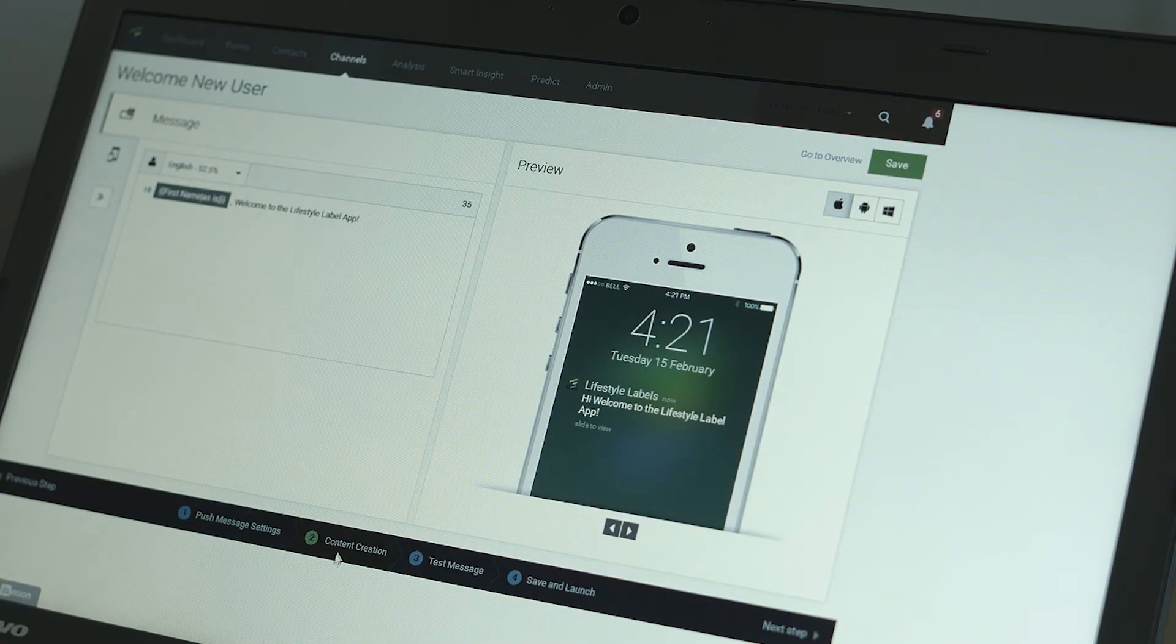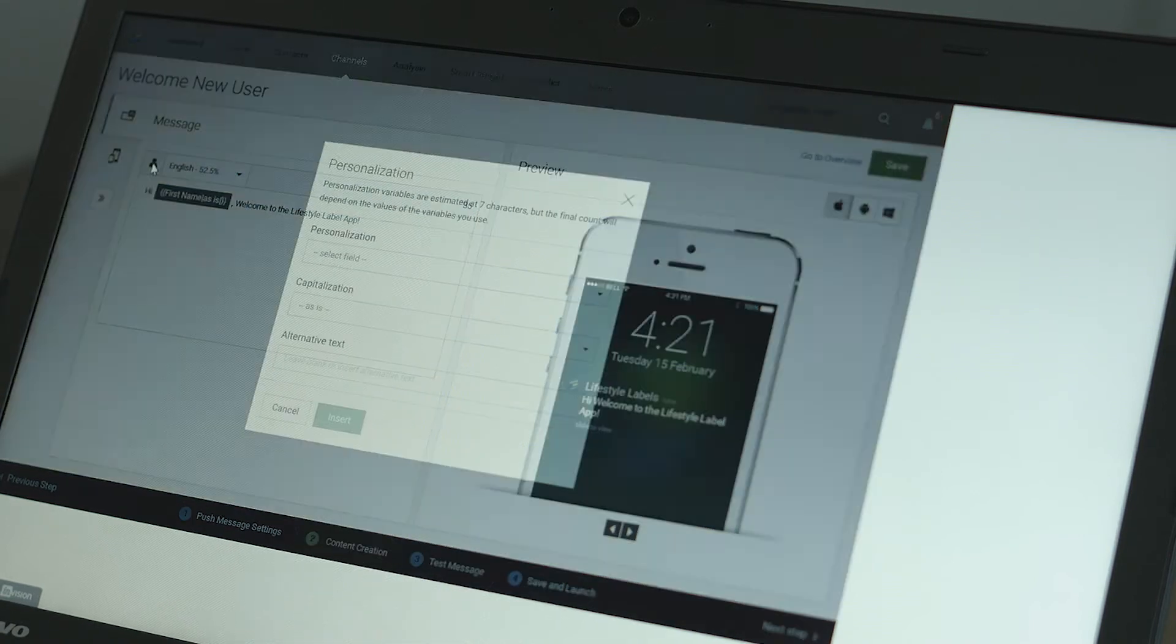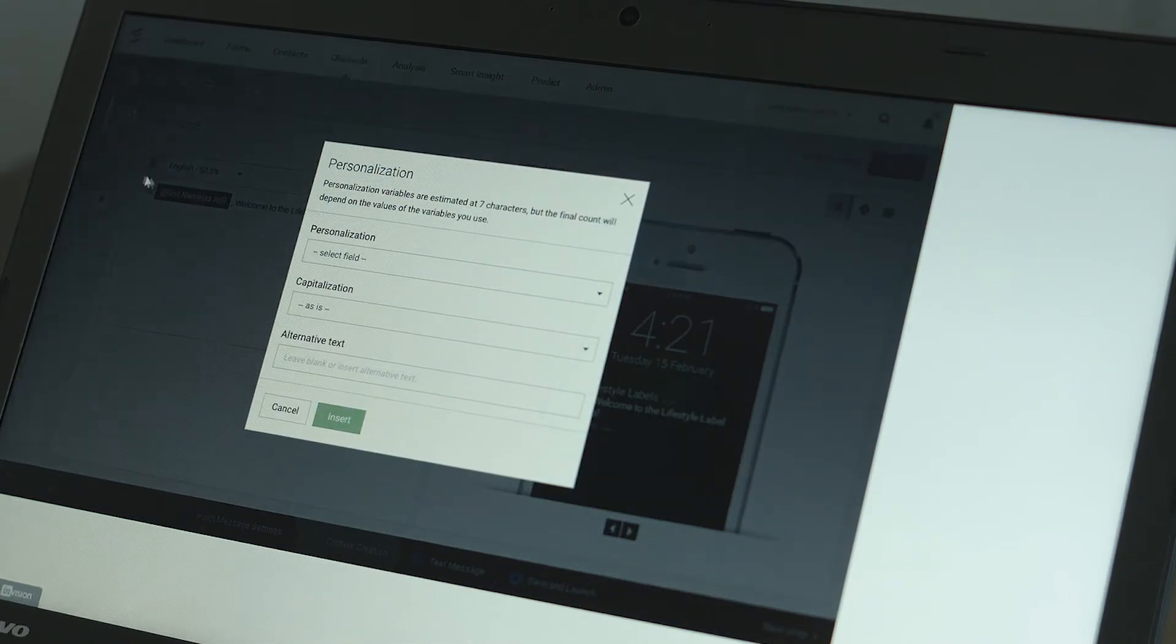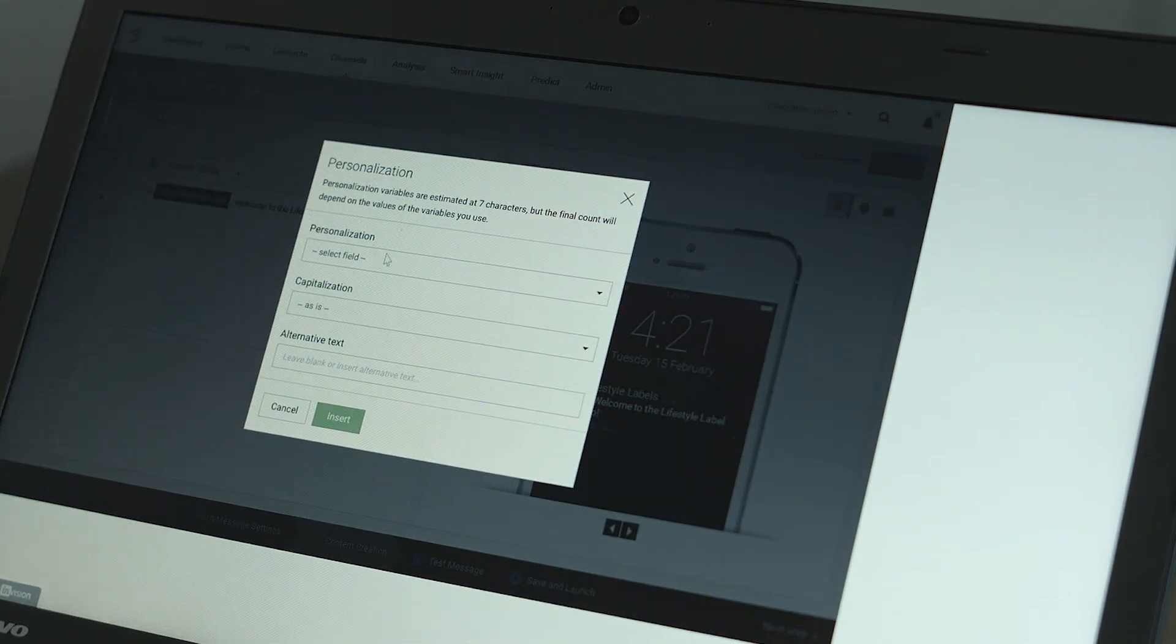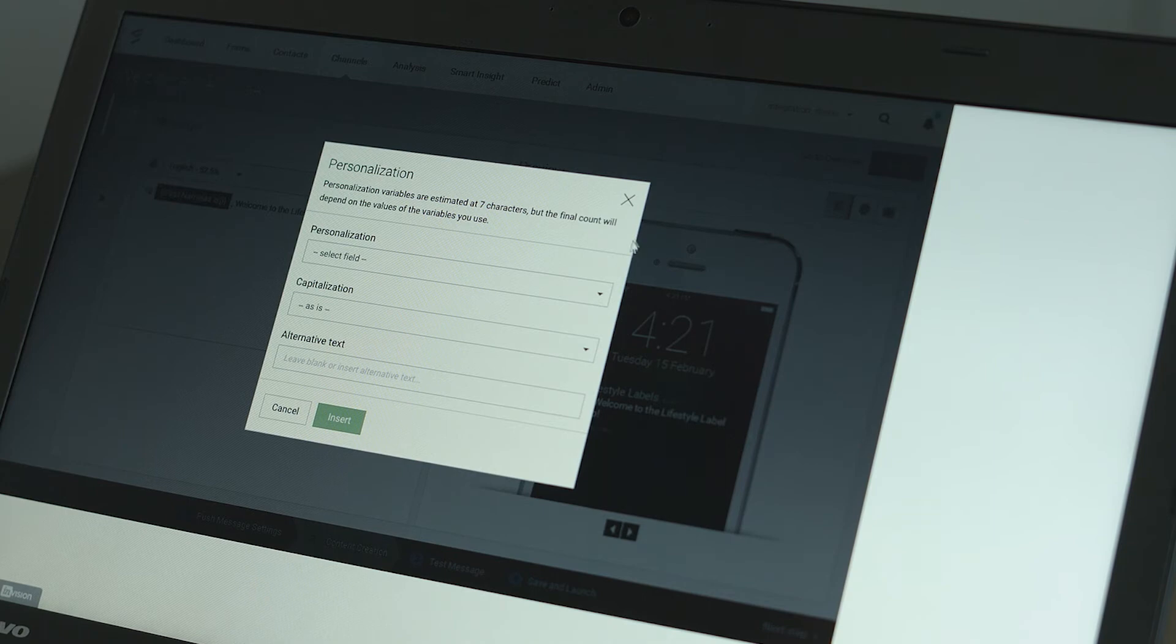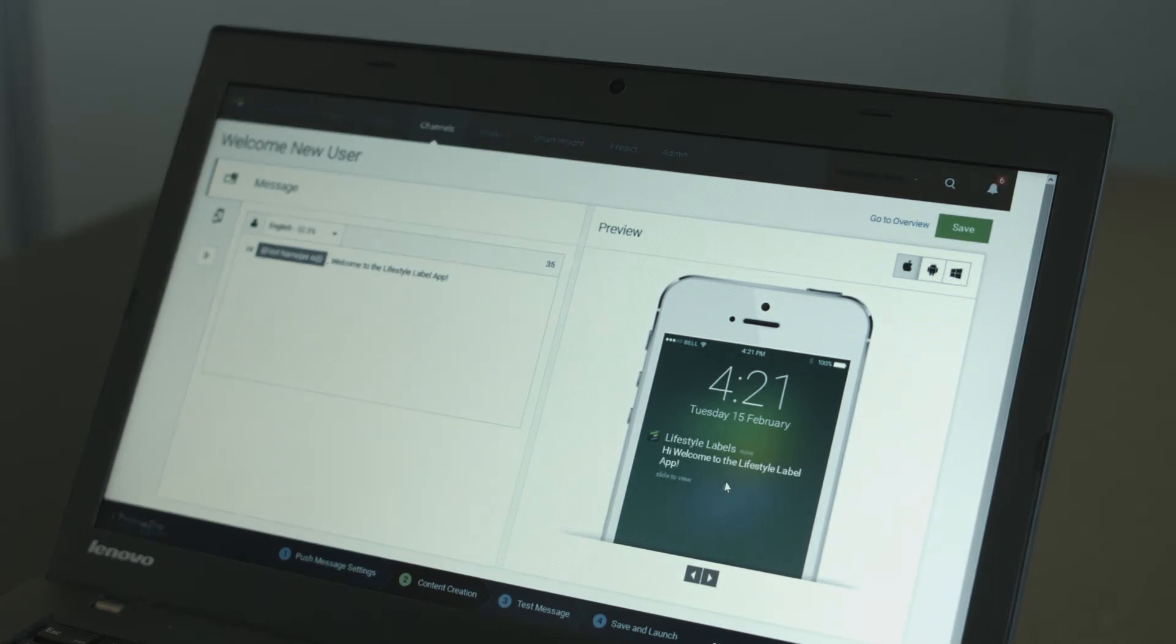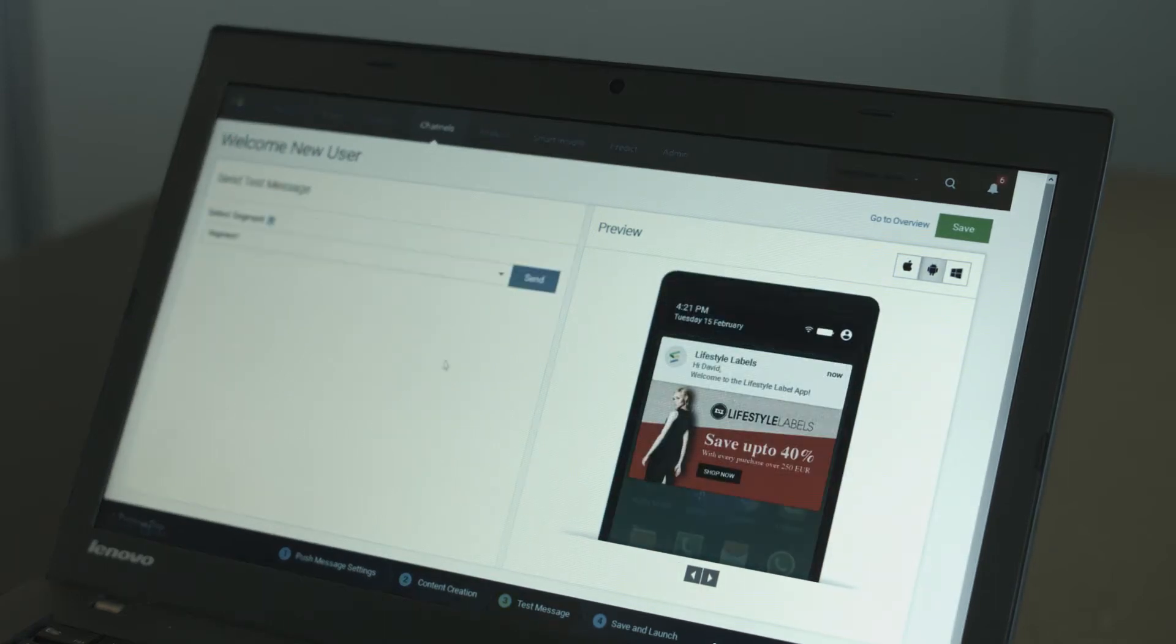The Emarsys mobile app supports marketers with several personalization options. Use contact level data to add a personal touch to your message. You can also create a message template for each language supported by your app.